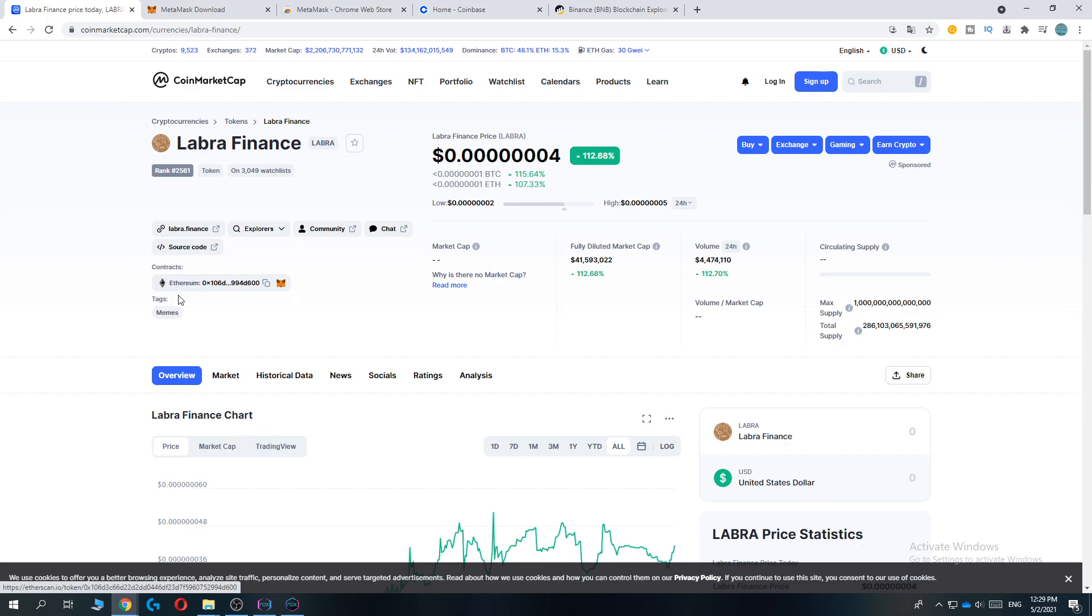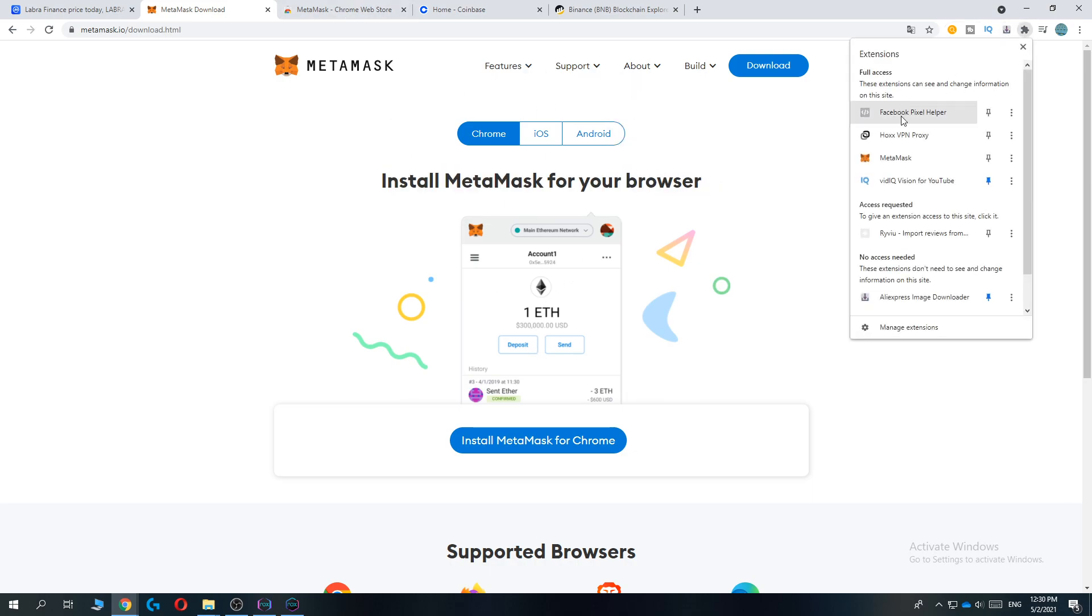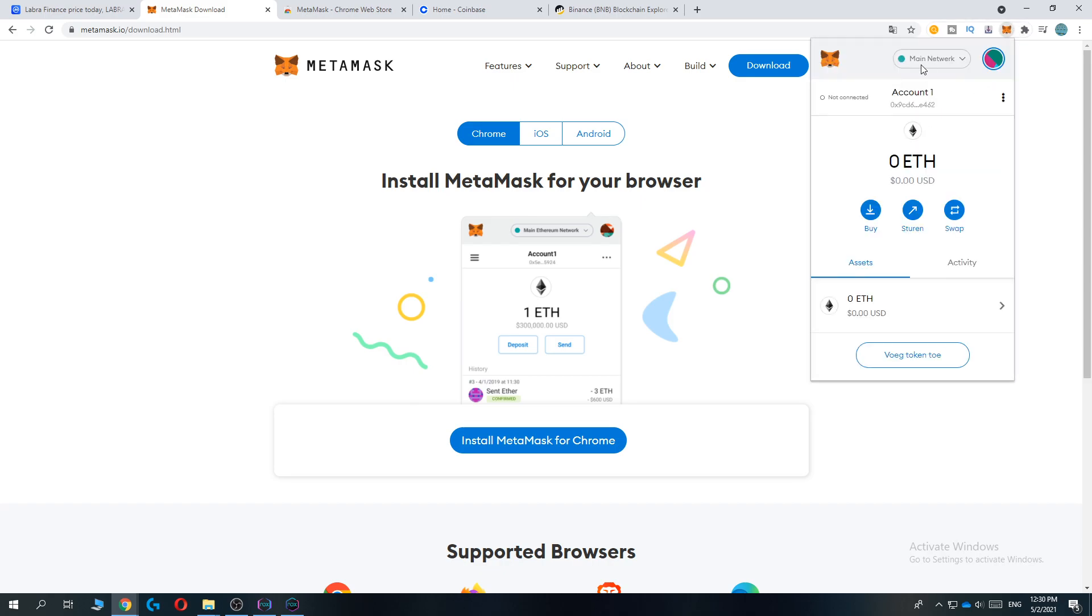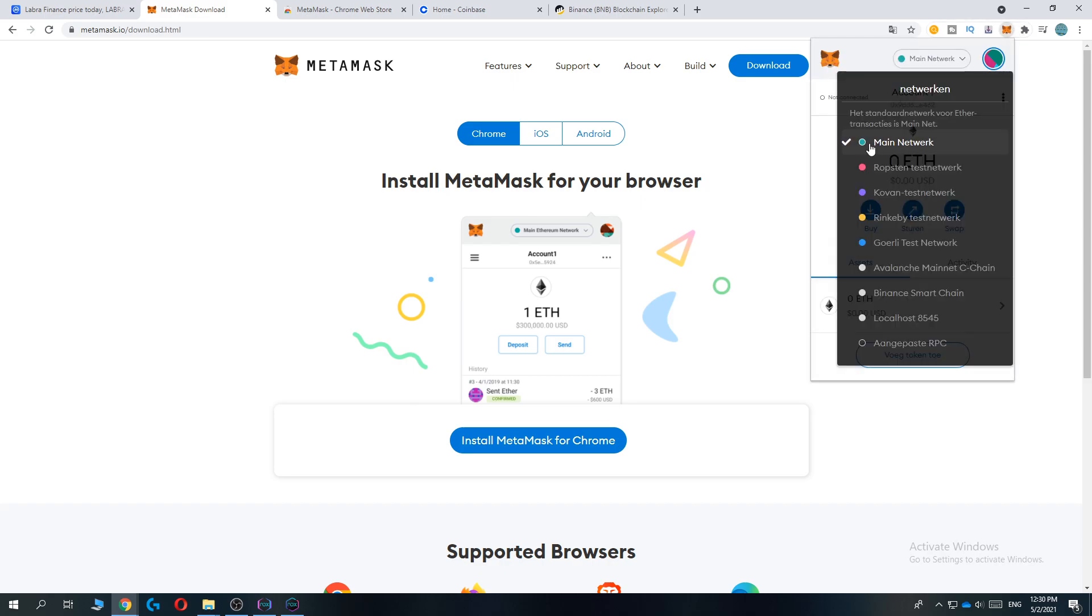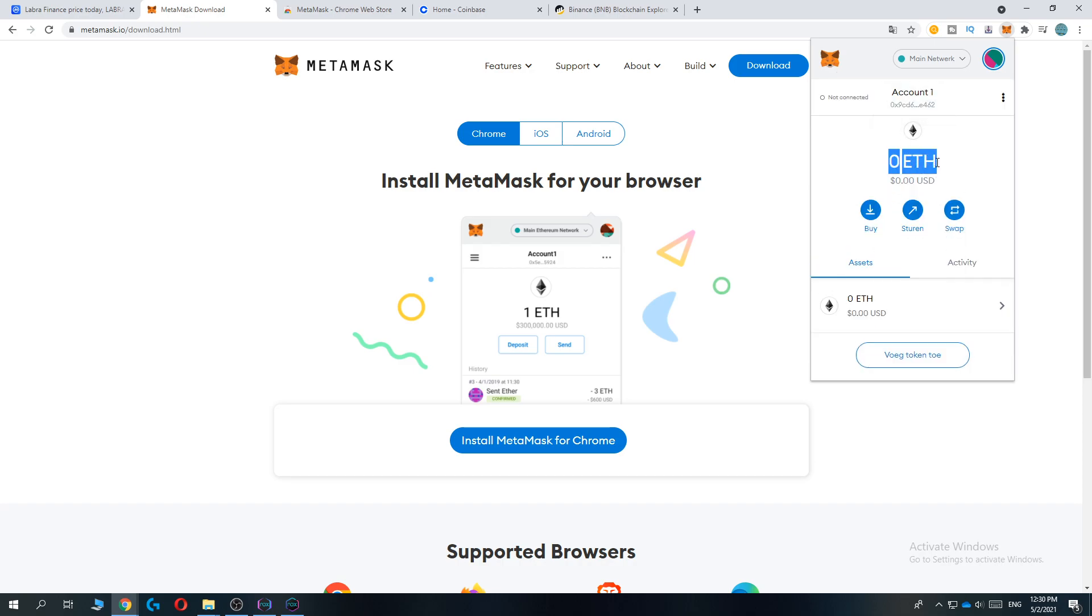So the next step is install MetaMask. You want to go to metamask.io and install it for Chrome. Install MetaMask for your browser, and once you've done that, go to your extensions, MetaMask, and make sure you're on the main network. So make sure the MetaMask main network is running on Ethereum.